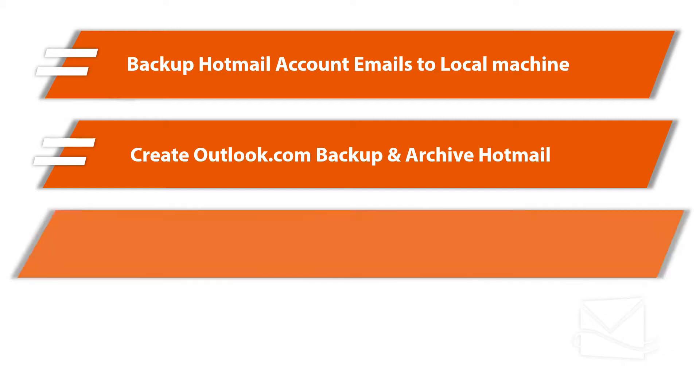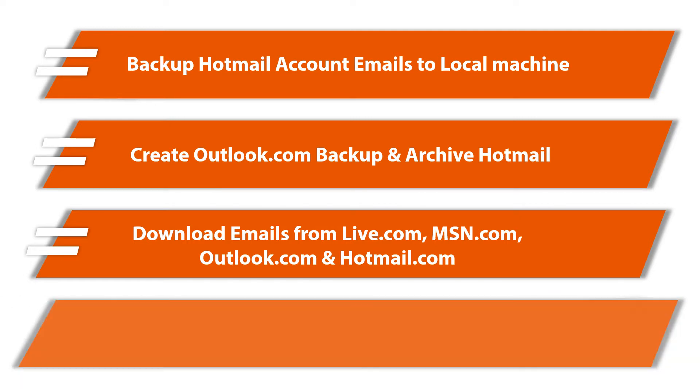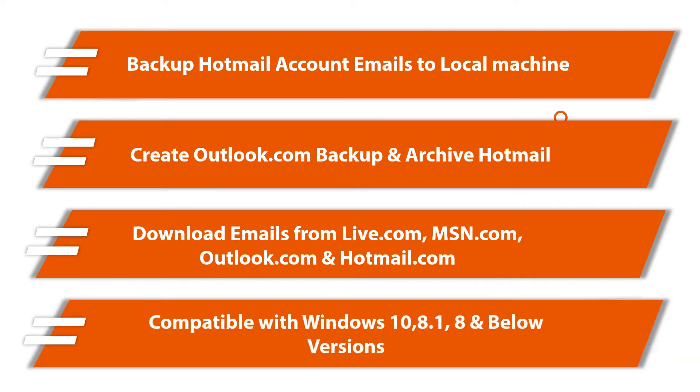The tool lets you download emails from live.com, MSN.com, Outlook.com and Hotmail.com domains, and the software is compatible with all the Windows versions mentioned here and below.